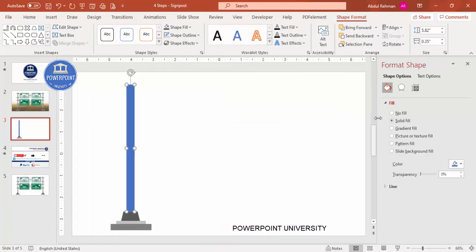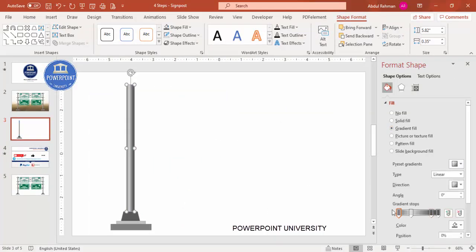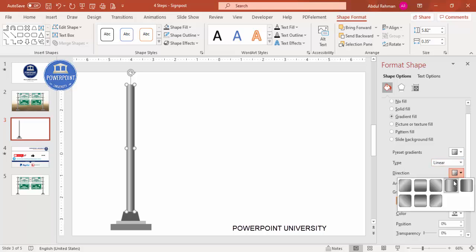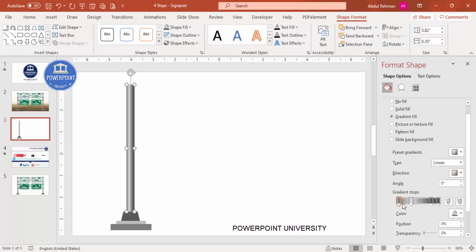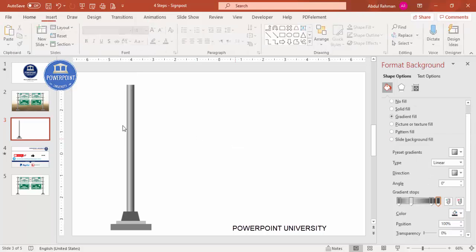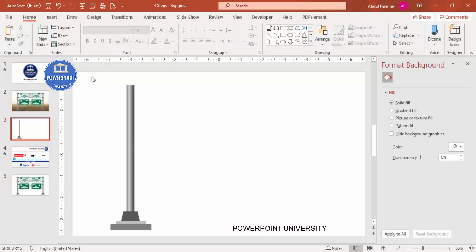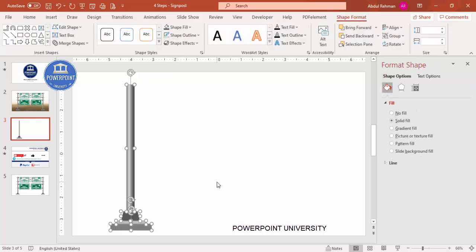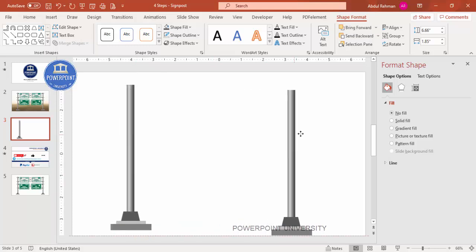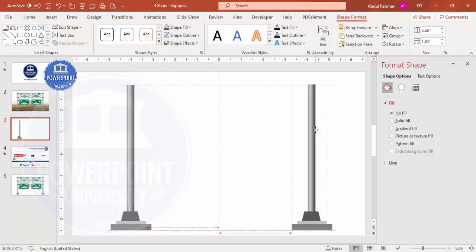Set the shape outline to no outline, then right-click and go to Format Shape to apply a gradient fill. I used a linear direction — you can choose left or right. Set the first stop to gray, the second stop to a lighter color, then a darker gray, and optionally make the last stop even darker. Select all shapes, group them with Ctrl+G, then duplicate with Ctrl+D and adjust the width as needed.